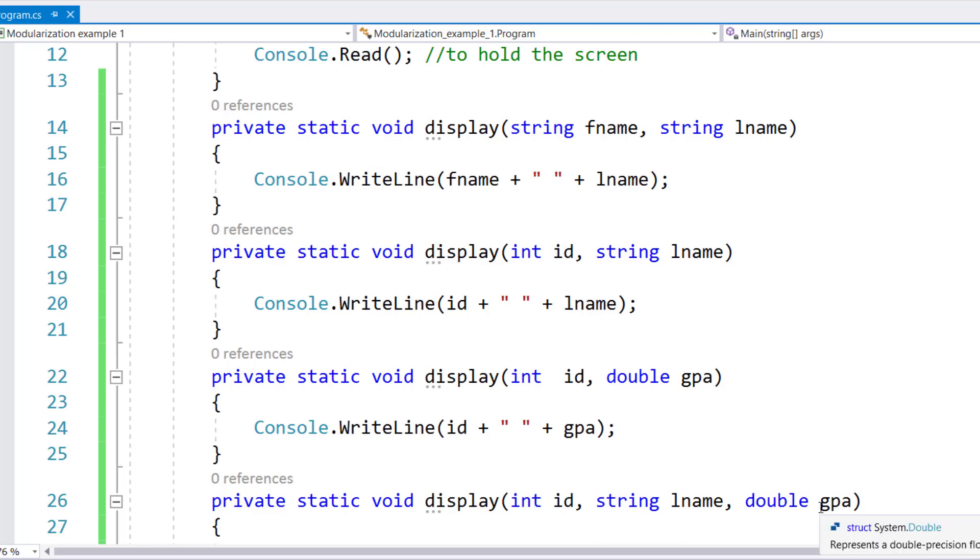One of the things you have to keep in mind, that sequence is very important in calling these methods. I do not have any combination with string and int. I have a combination with int and string. So if I reverse this, then things will not going to work.